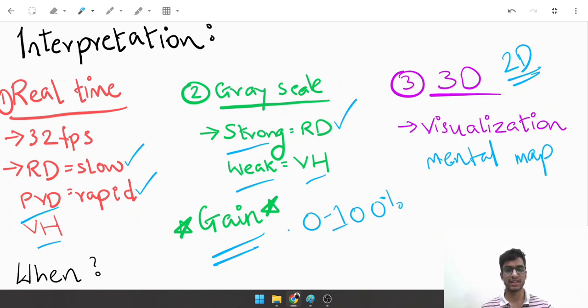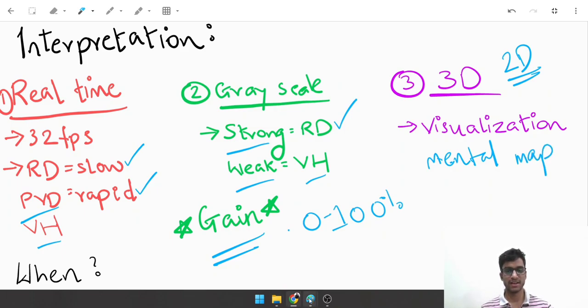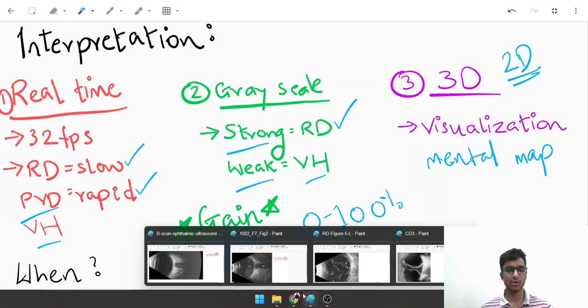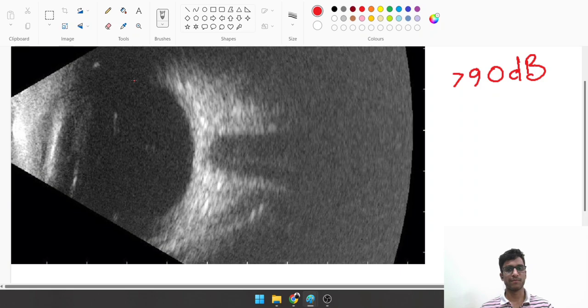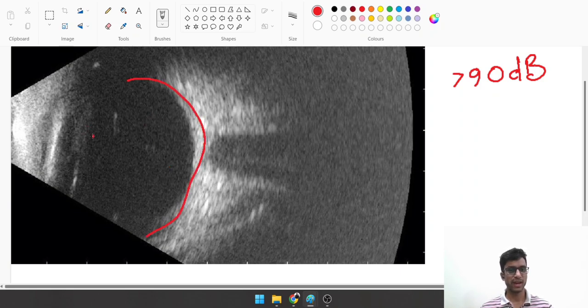Now is a good time to look at some images of B scans. This is the eyeball, the posterior segment. This faint echo you see is the lens echo.